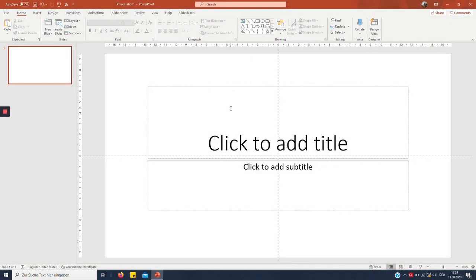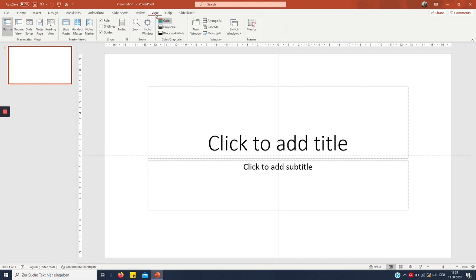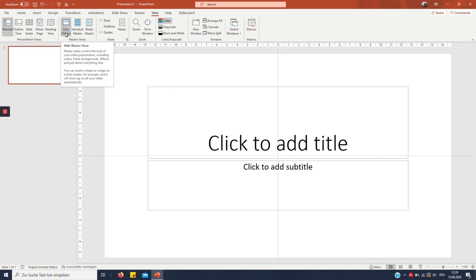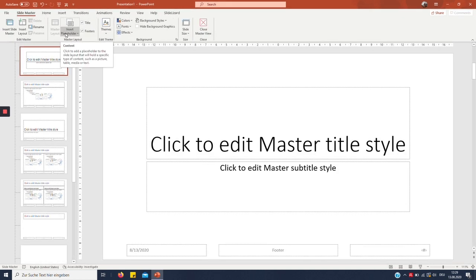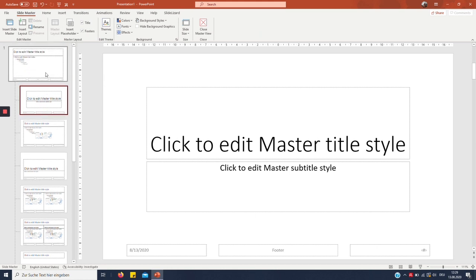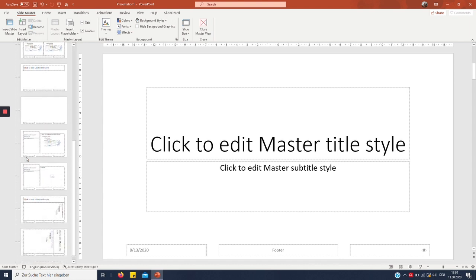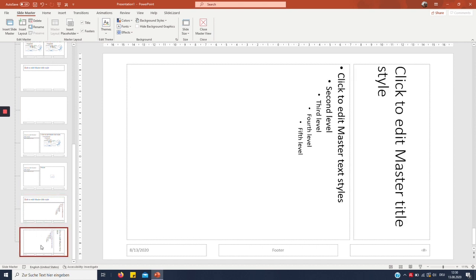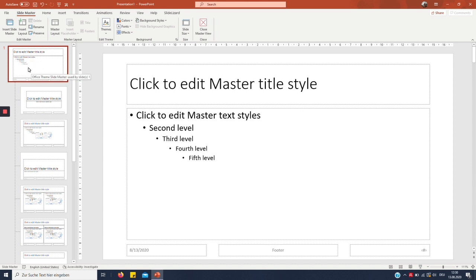To get to the slide master we have to click on View and then on Slide Master. As you can see, this is our main slide and it is connected with these gray little dots, these dashed lines, to different other slides.